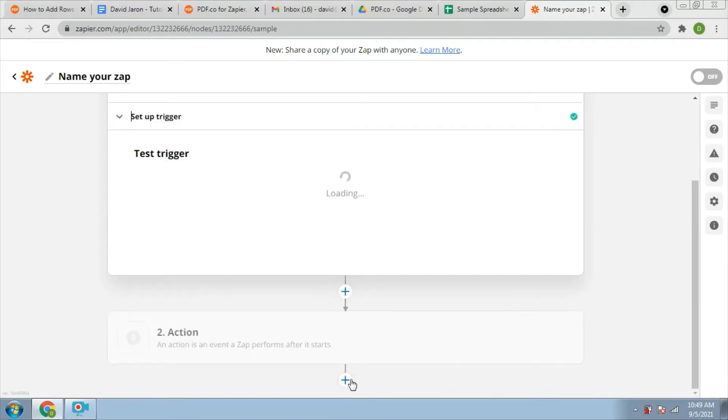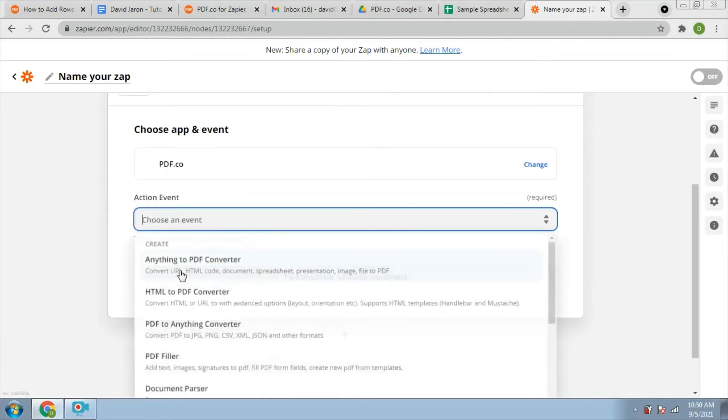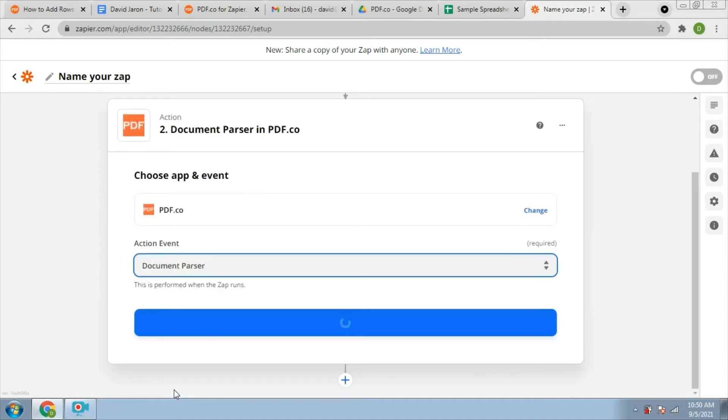Now, you will add another app to perform this app. Select PDF.co for app events. Then choose a document parser for the action event. Then continue.